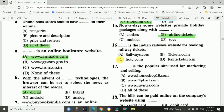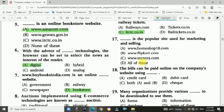The answer is irctc.co.in. Question number seventeen: This is a popular site used for marketing and selling — answer is all of these.